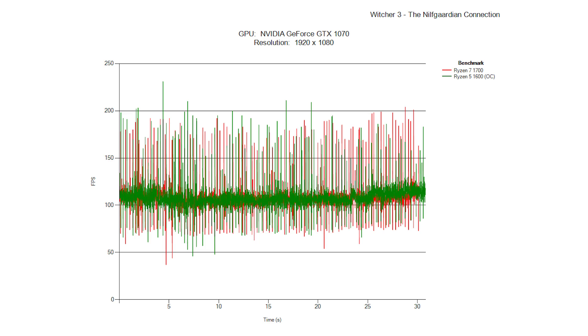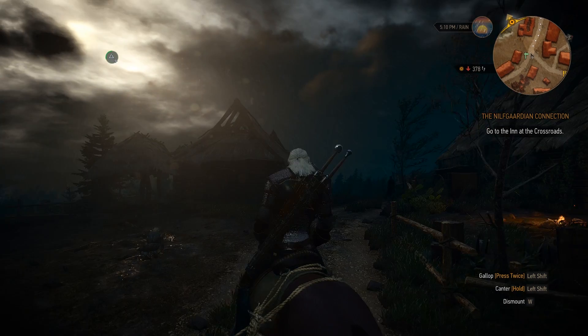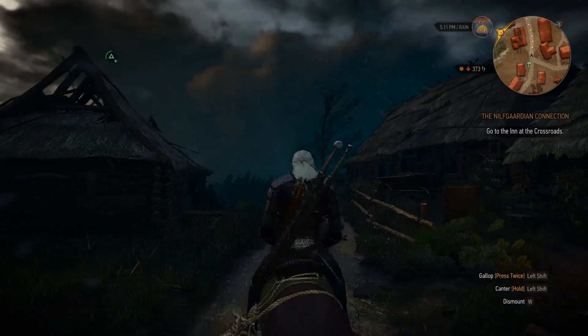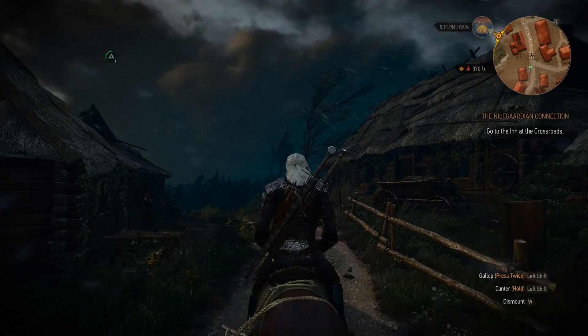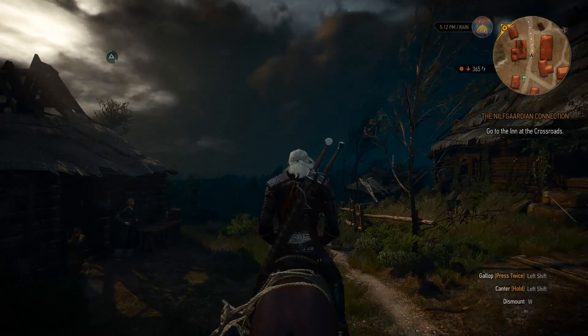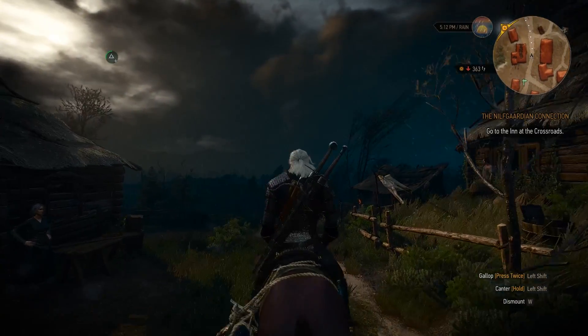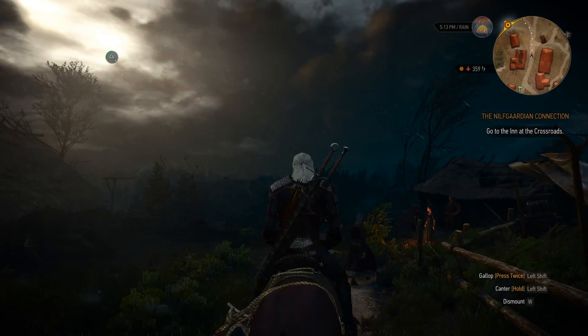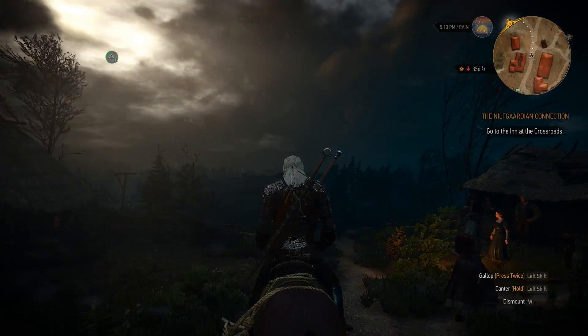And that's pretty much the benchmarks here. As you guys can see, it looks like in gaming, the 1600 when overclocked does slightly edge out the 1700, which is pretty nice. Also in productivity, I would say it holds its own.